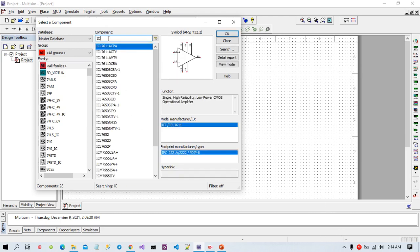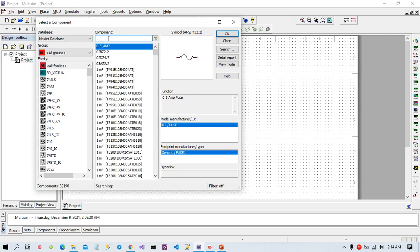Now I have to choose two pieces of IC 7490N decade counter.